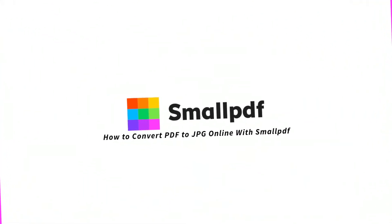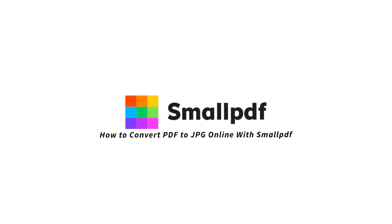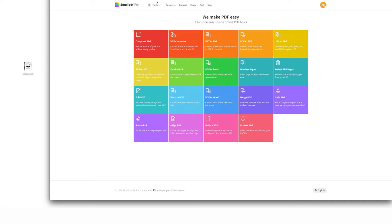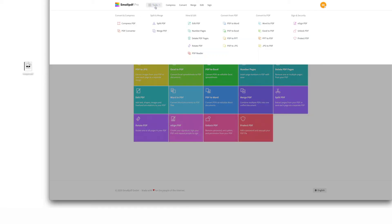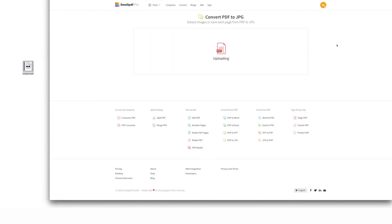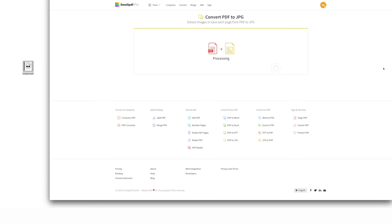Here's how to convert entire pages of your PDF into JPEG images using SmallPDF's online tool. Go to smallpdf.com and choose PDF to JPEG from the menu of tools. Drag and drop your PDF file over the tool interface. Select Convert Entire Pages. In a matter of seconds, SmallPDF converts each page of your PDF file into JPEG images.